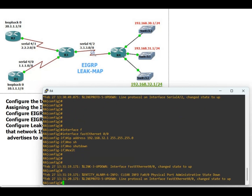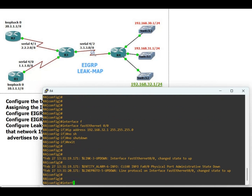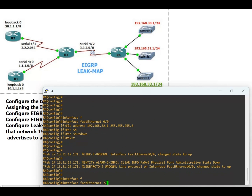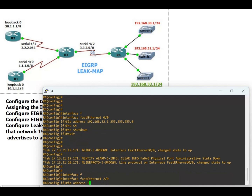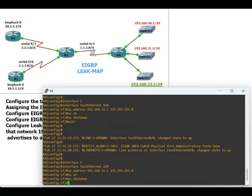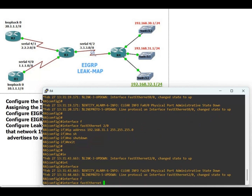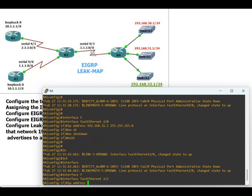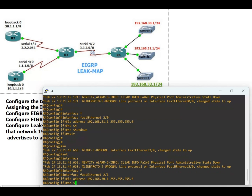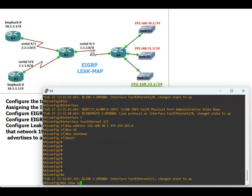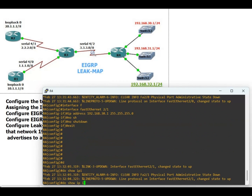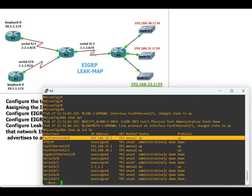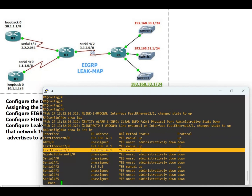Interface fast ethernet 2/0, IP address 192.168.31.1 255.255.255.0, no shutdown, exit. Interface fast ethernet 2/1, IP address 192.168.30.1 255.255.255.0, no shutdown. Now verify: do show IP interface brief. We can see the 192.168.32.0, 31.0, and 30.0 networks and serial 4/2 are all up.